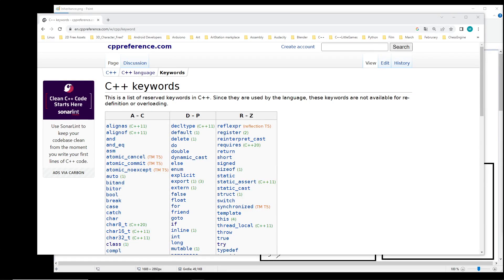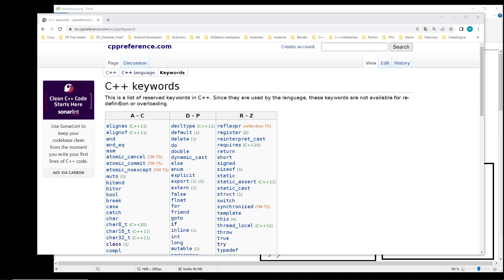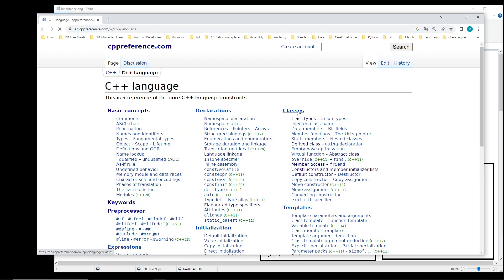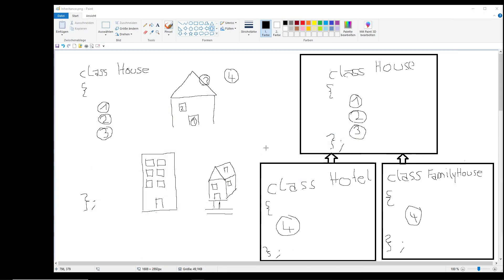Hi everybody and welcome back to this C++ tutorial series for absolute beginners. This is video 241 and we are talking about inheritance. This video will be an introduction to inheritance. Before we go there, let's look at the keywords on cppreference.com. We don't see the word 'inheritance' or 'derived classes' directly, so we click on language, go to the classes section, and then go down to 'derived class'. Inheritance is very easy to understand in general - the bigger problems come later in the details.